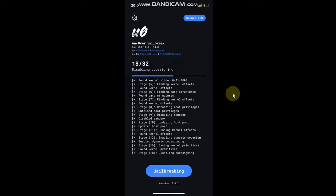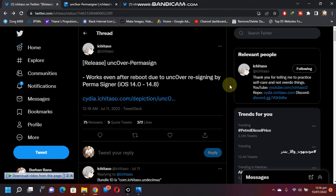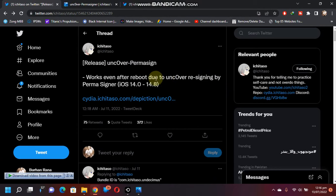I will show you a new package released by a developer that fixes this problem. A new uncover permanent sign package has been released by Ishitashu. You can check it out here. Again, this will not require any resigning once installed.